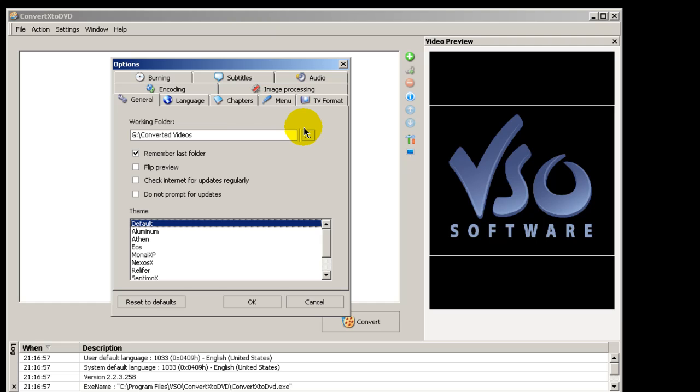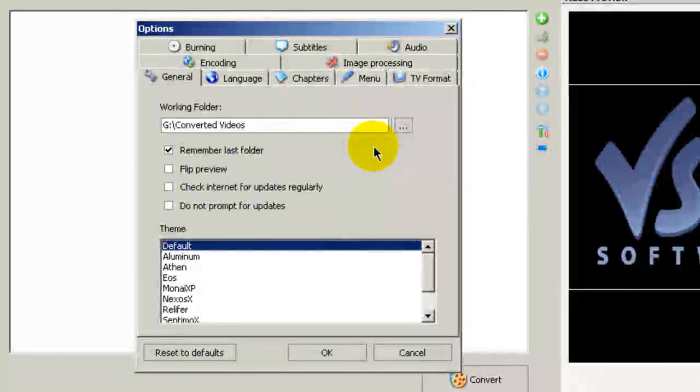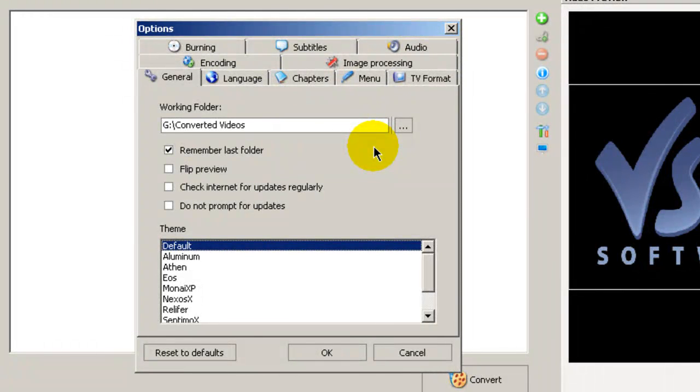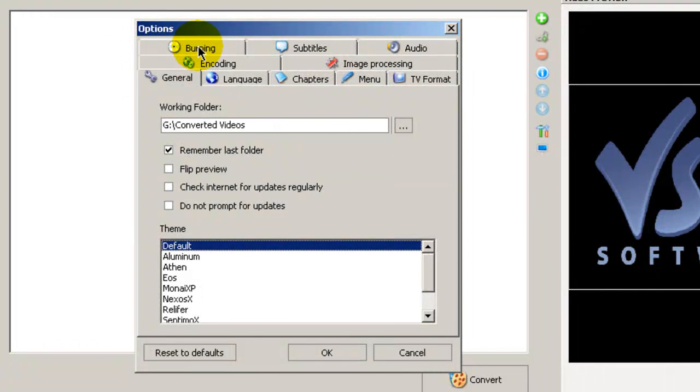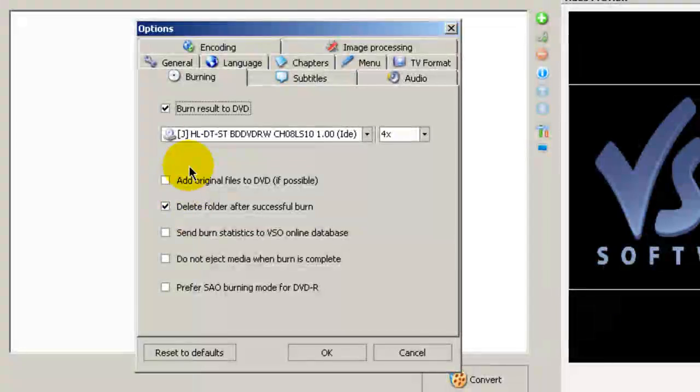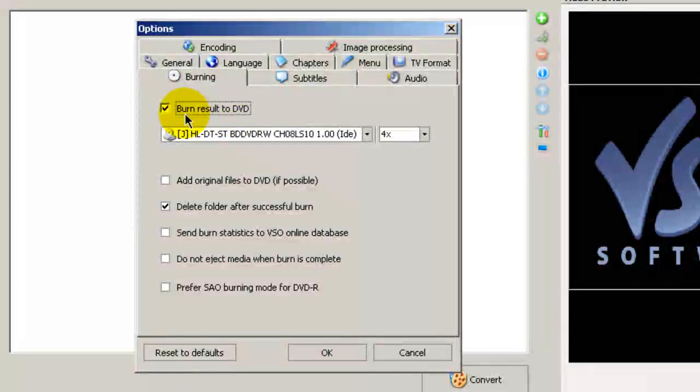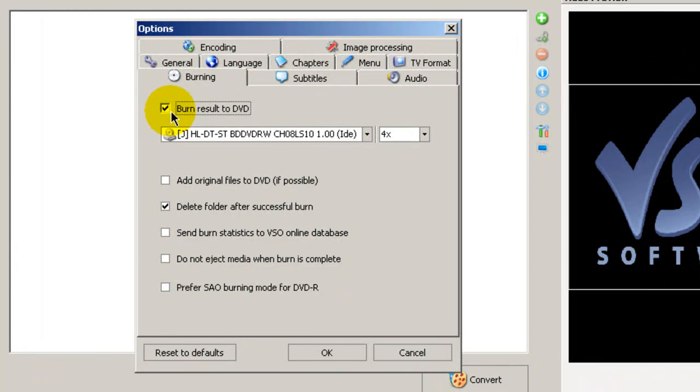And the next thing that you would want to check is go to Burning. Make sure that the burn result to DVD box is checked and that the speed is set to times four.